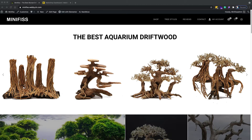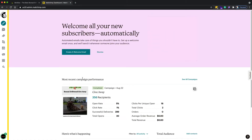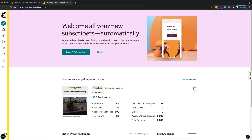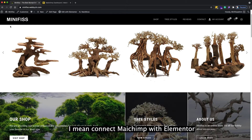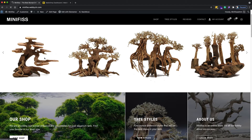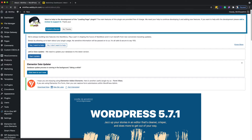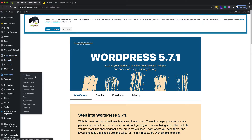Right now I'm already logged in to my website and to MailChimp. First we need to connect MailChimp with WordPress. To do that, go to the backend of the website and choose Elementor settings.